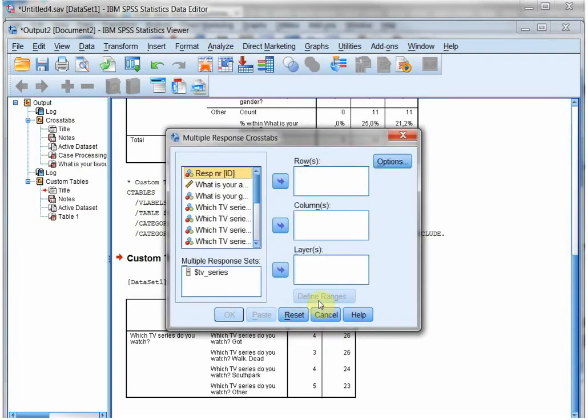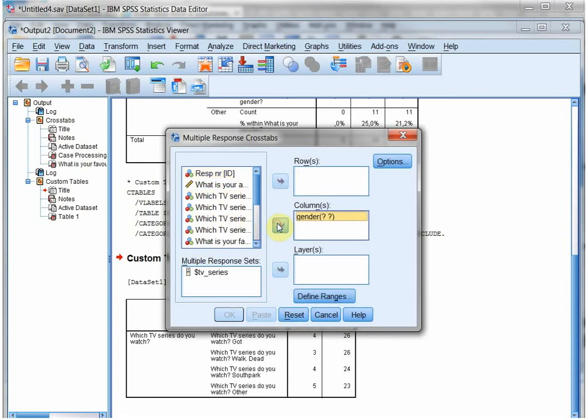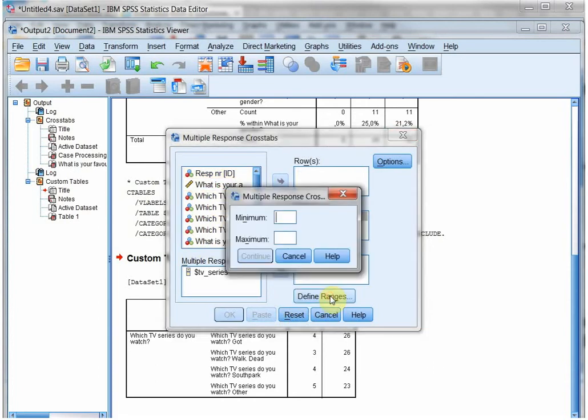I'll reset it. Gender goes into the columns, but I have to define the range. Now I've assigned 1 to male and 2 to female, and that's it, so 1 till 2.